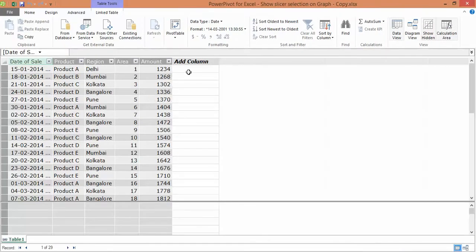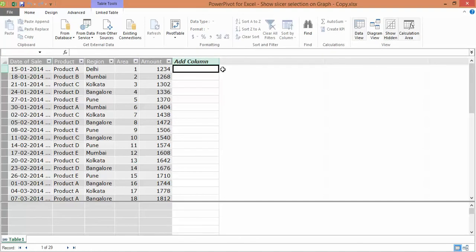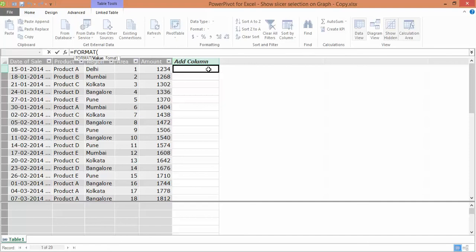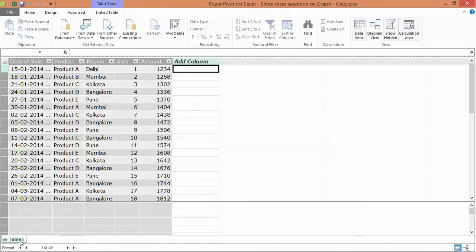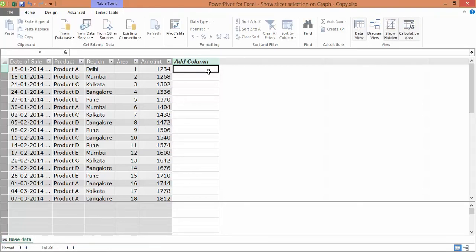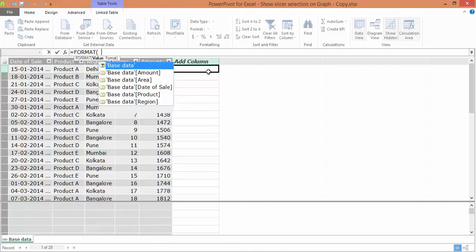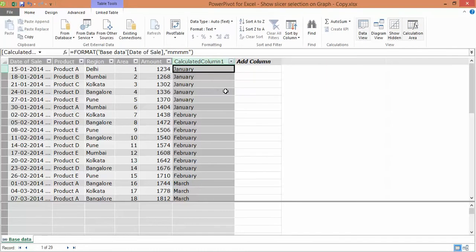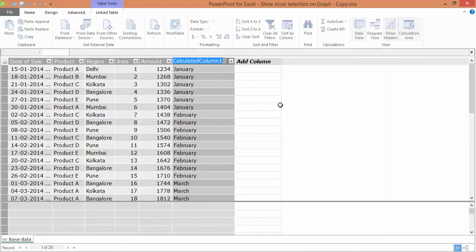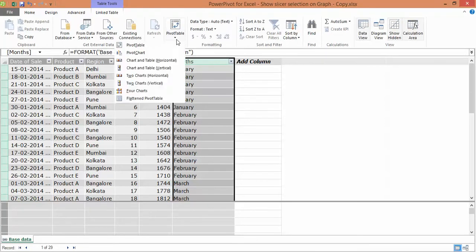I go to Power Pivot and say Add to Data Model. I get the data in the Power Pivot window. Since a pivot table created via the Power Pivot window does not have the functionality to group dates by months, I'll write a formula in a calculated column using the FORMAT function to format the date of sale as the month — January, February, and so forth. I give the table a meaningful name: base data, and rename the column as Months.